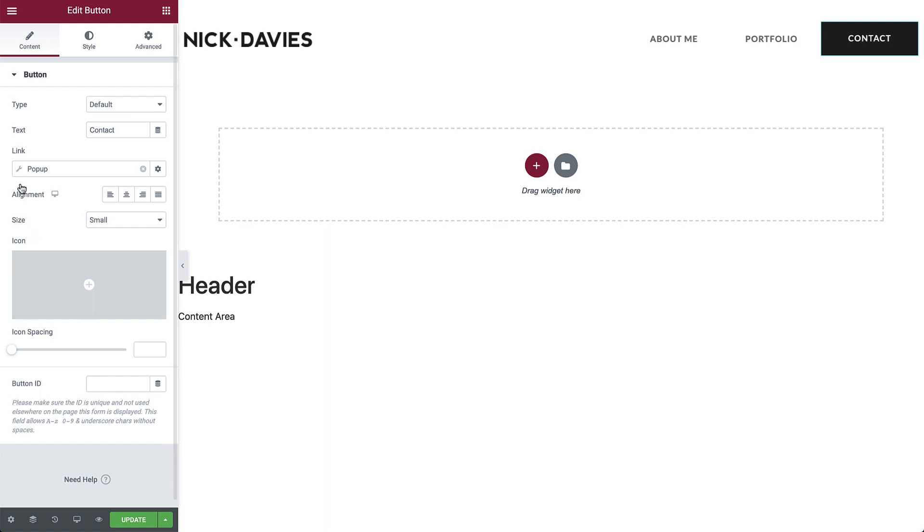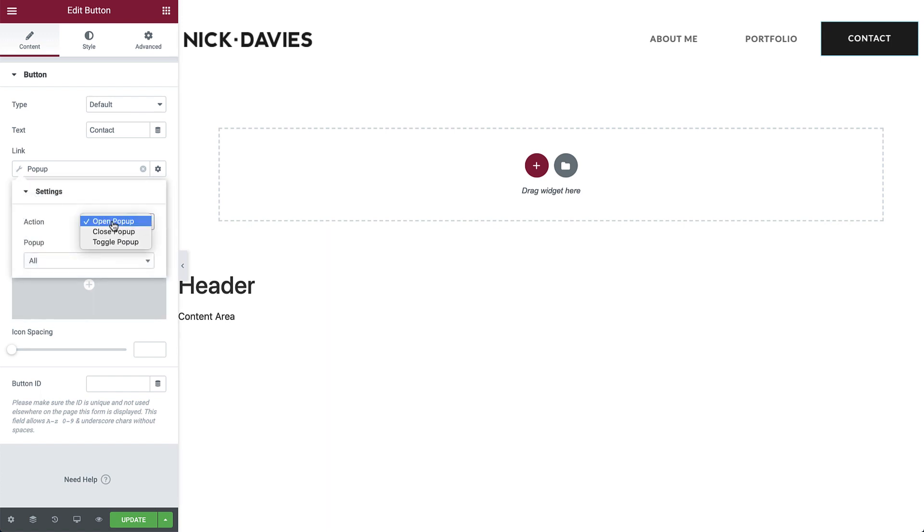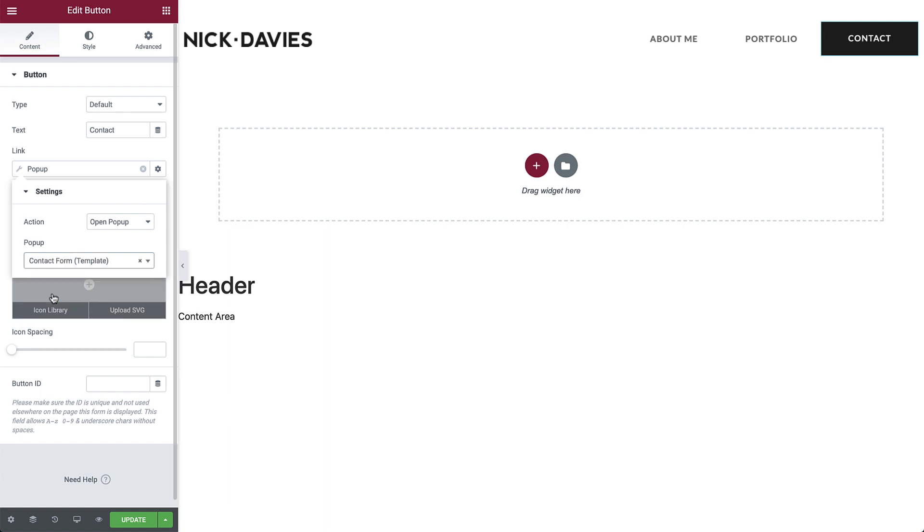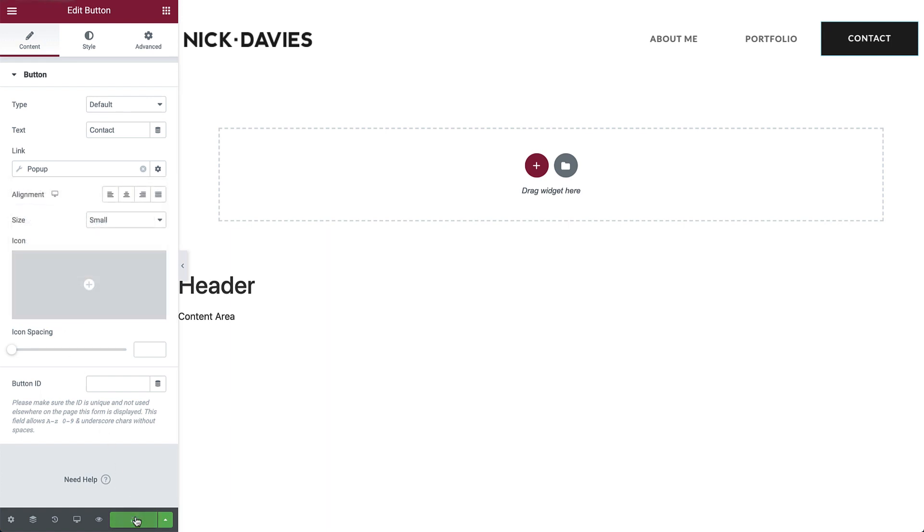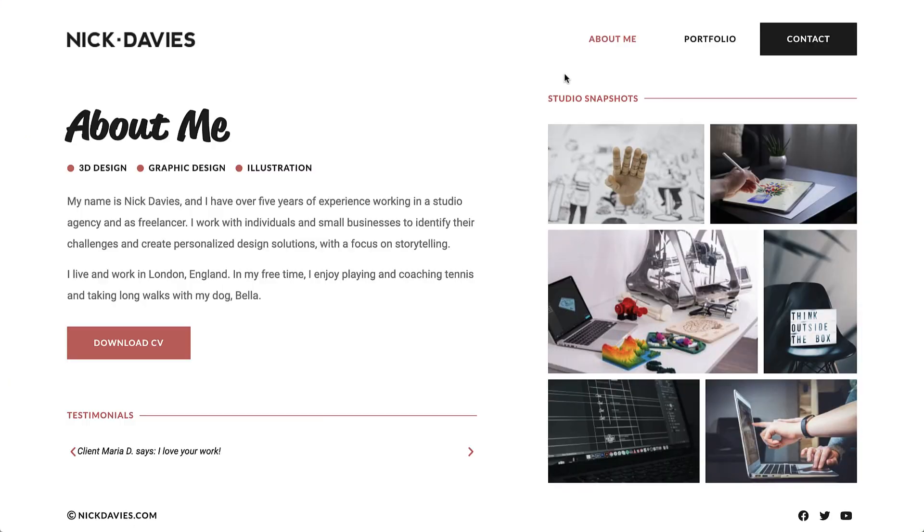Then click the wrench icon and set the action to open the popup. Type the name and select it. And lastly, click update to save changes. Let's see it in action.